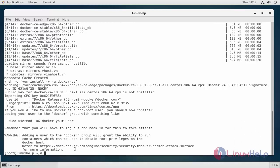Now the next step is to configure the user for Docker. In particular, add the user to the Docker group by executing the following command. Here I am giving the user name. My user name is user.